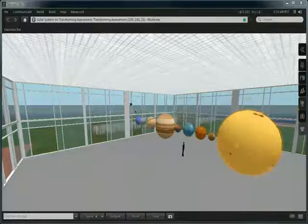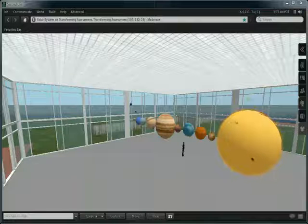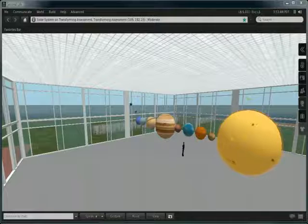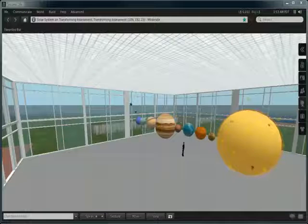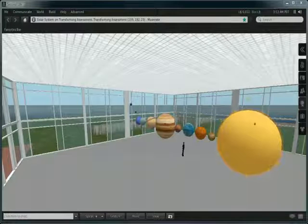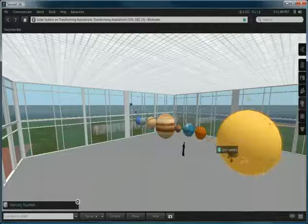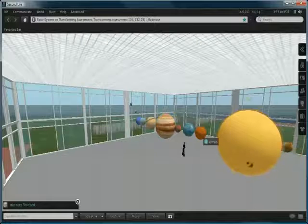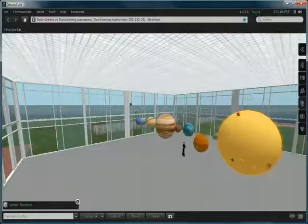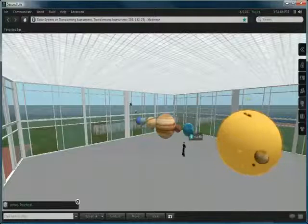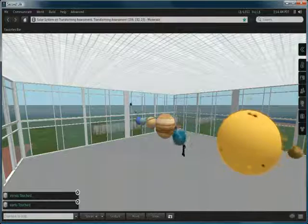Example of a model solar system located on the Transforming Assessment Island in Second Life. The models include firstly the Sun, then we have each of the planets and when you click a planet it will do I think three rotations